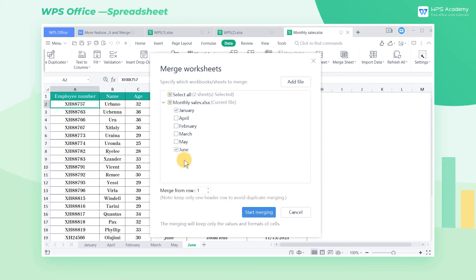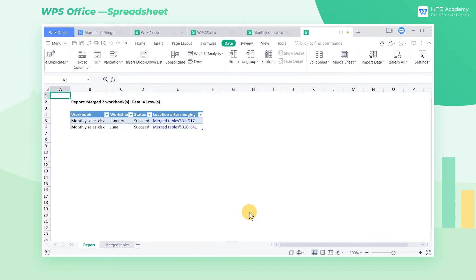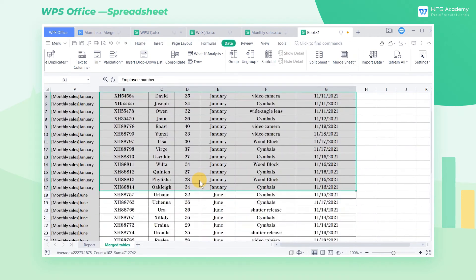To avoid headings duplication, we select 2 in Merge from the row, and click Start Merging. A moment later, a newly merged workbook is generated with a report worksheet and a merged data worksheet.